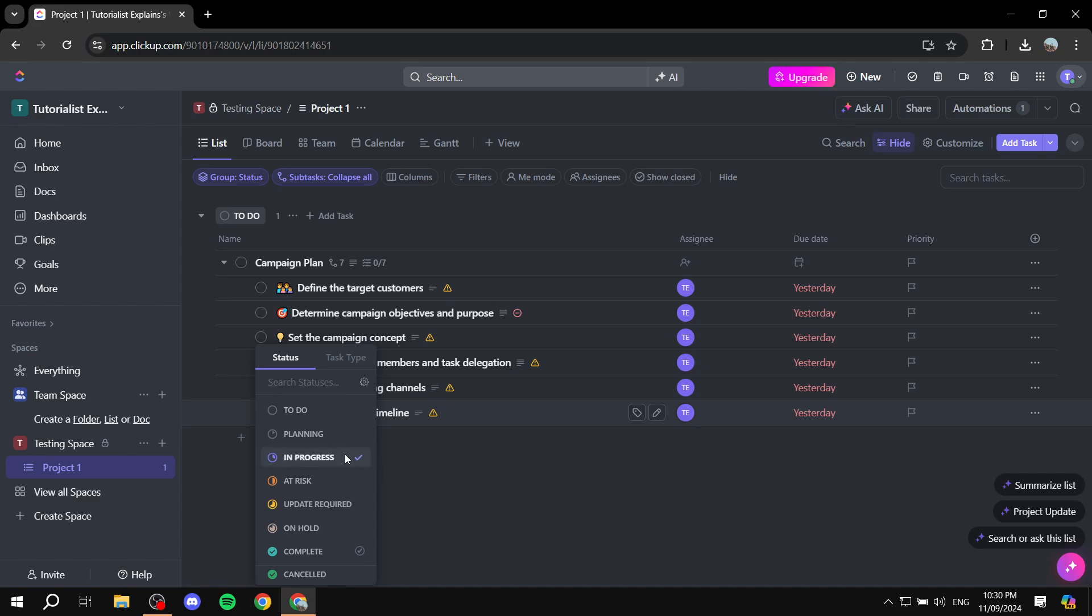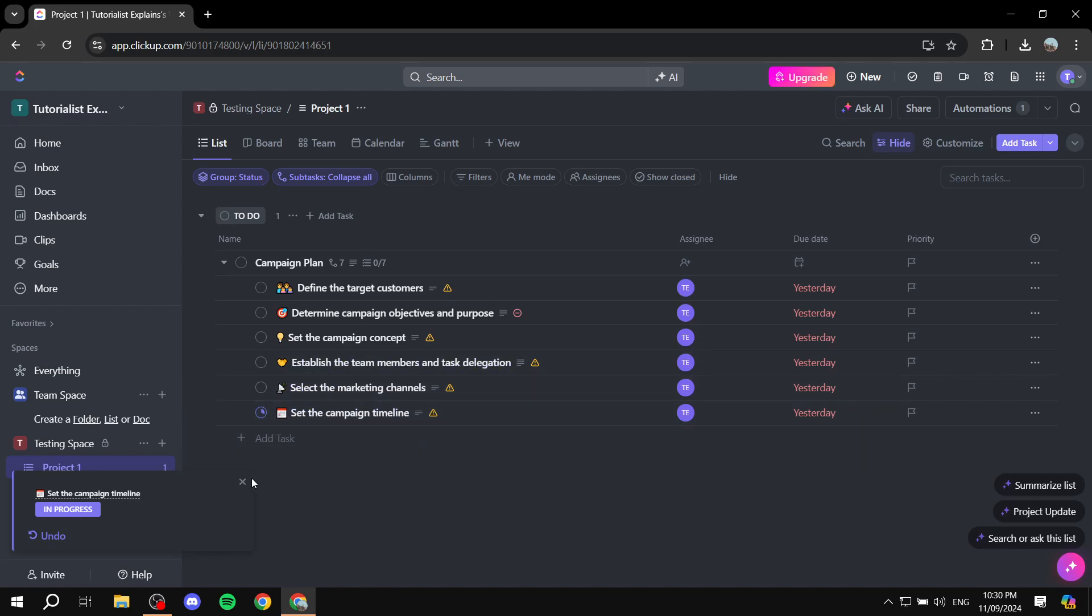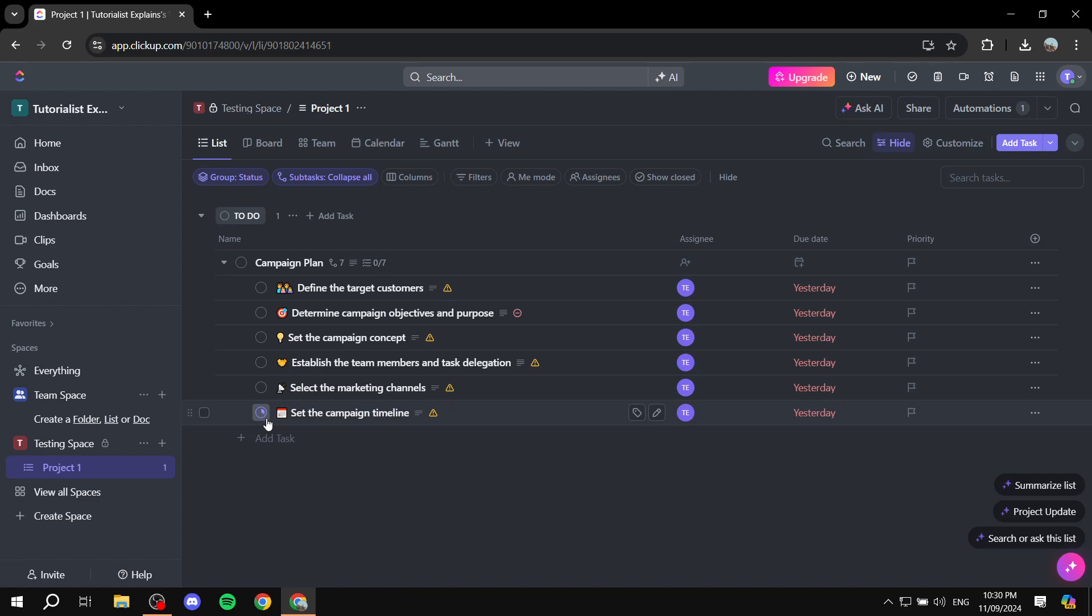For example, we can just set this to be in progress, and it's just going to be a little in progress icon here as you can see.